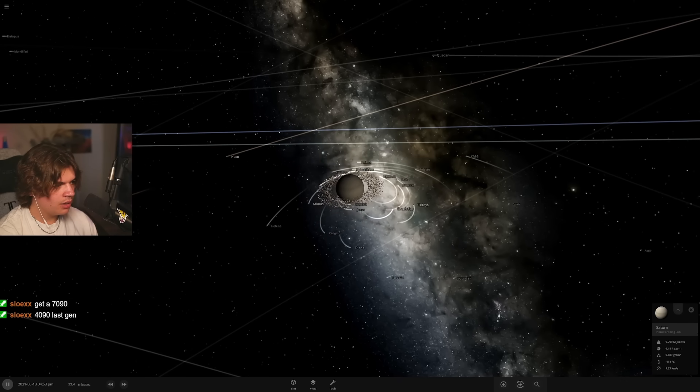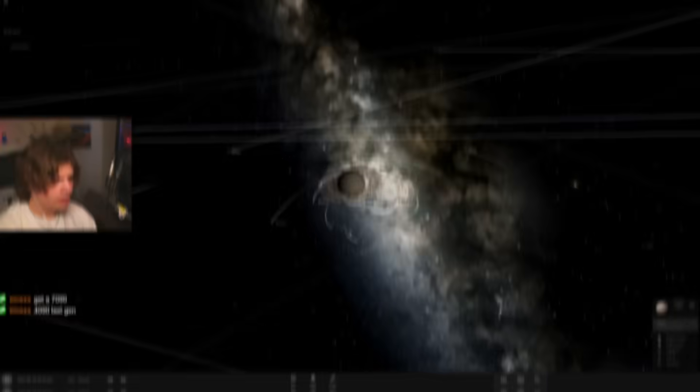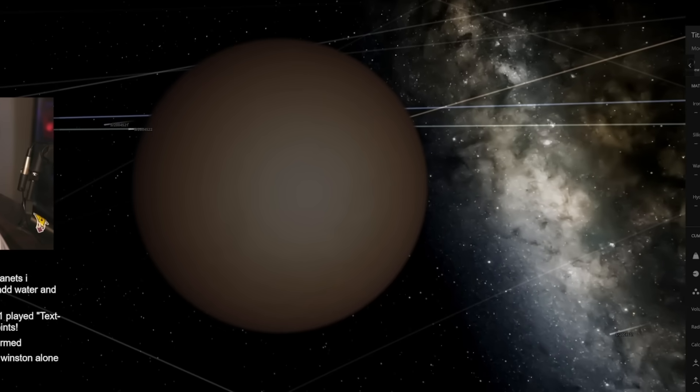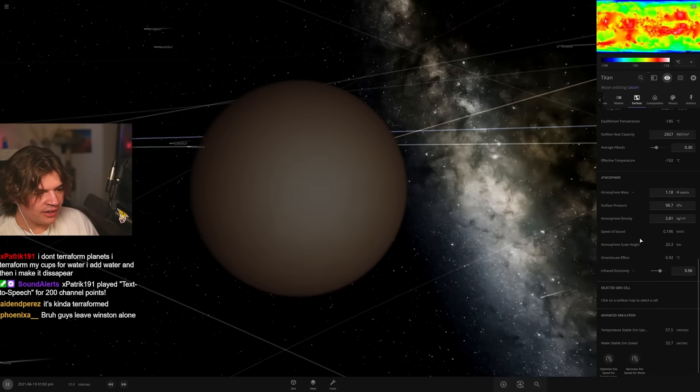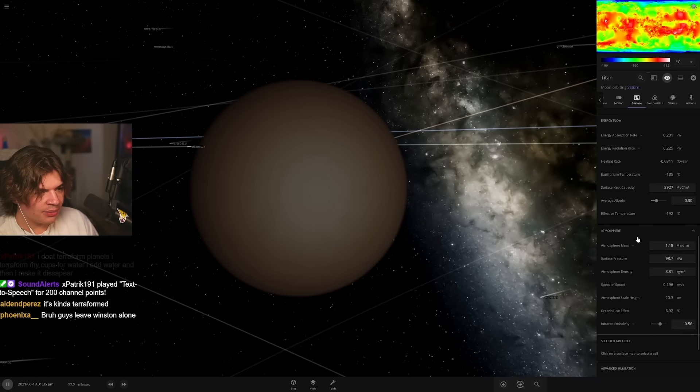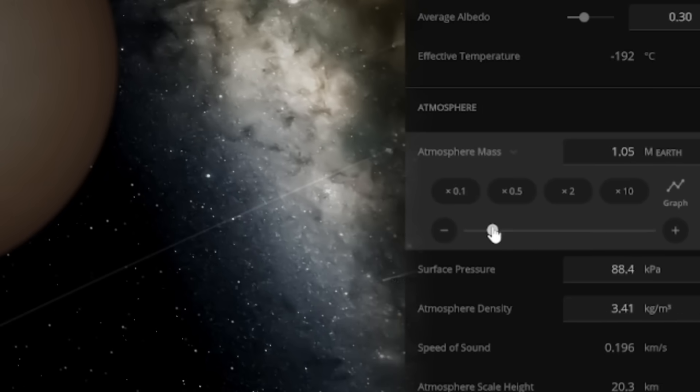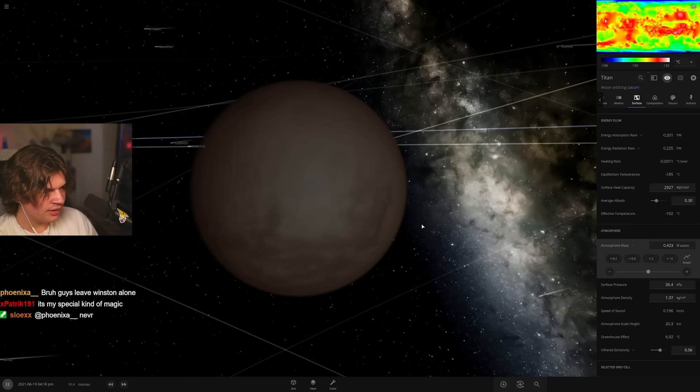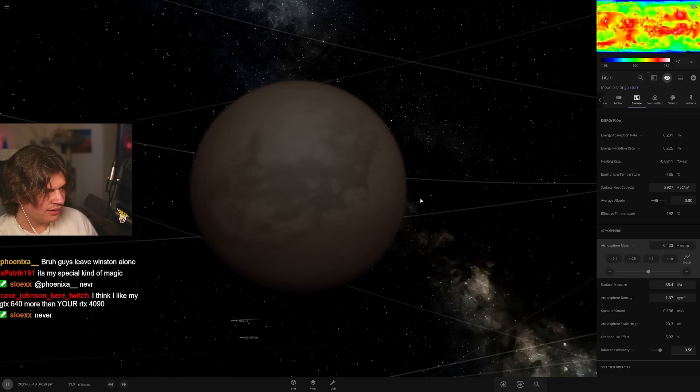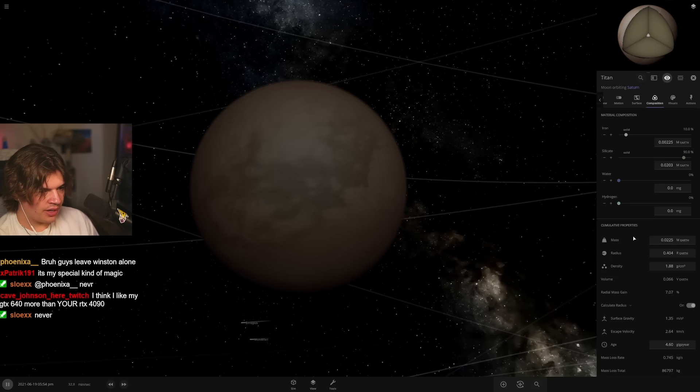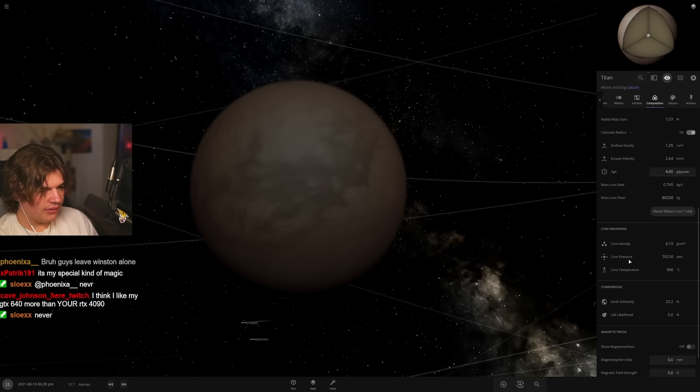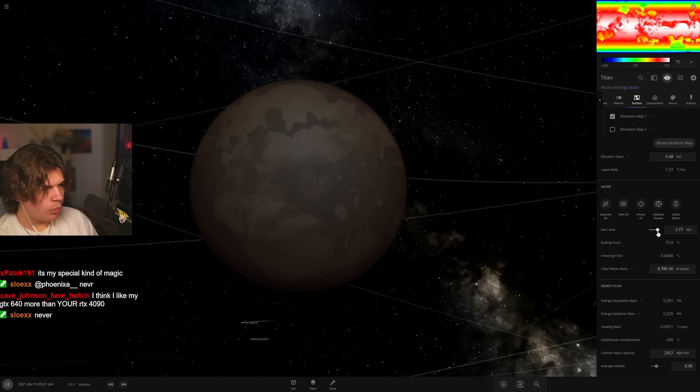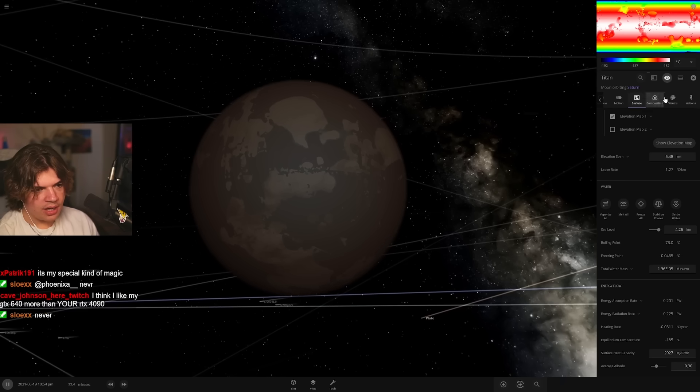So it does have an atmosphere. How thick? It's pretty thick, I think a little too thick. I'm gonna turn it down so we can start to see a little bit of the surface like this, and then bring up the sea level, covered in some water like that.